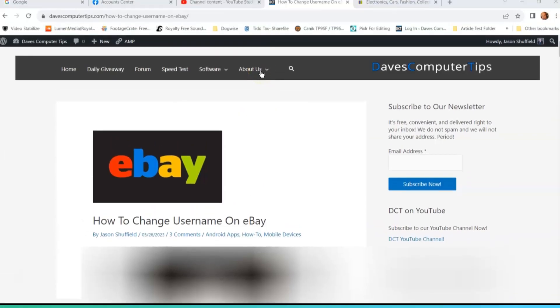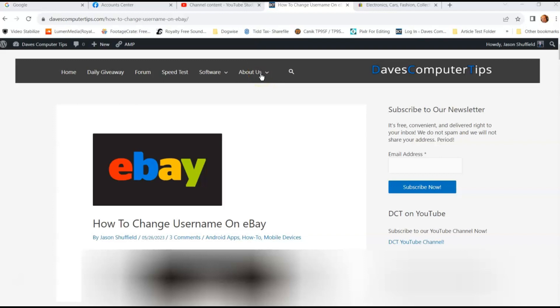Hi, this is Jason with Dave's Computer Tips with another how-to video for you. This one's on how to change username on eBay.